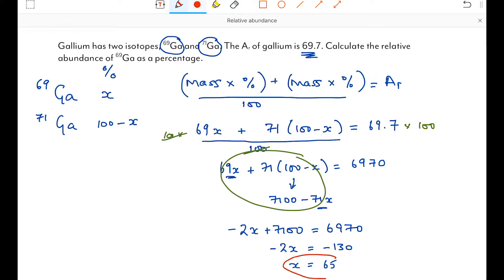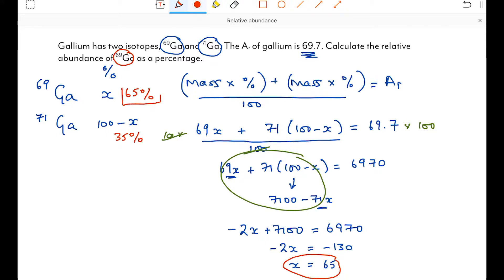x equals 65. Since x was defined as the percentage abundance of gallium-69, the final answer is 65%. The percentage abundance of gallium-71, if we had been asked, would be 100 − 65 = 35%. But the answer we write on the answer line is 65%.